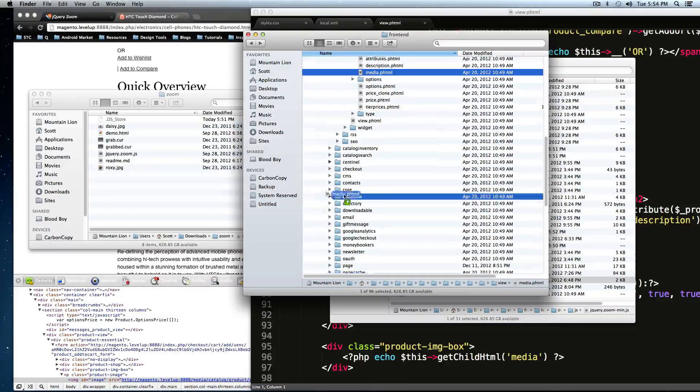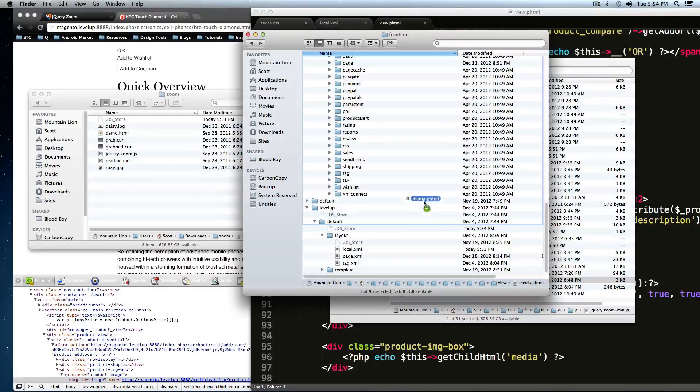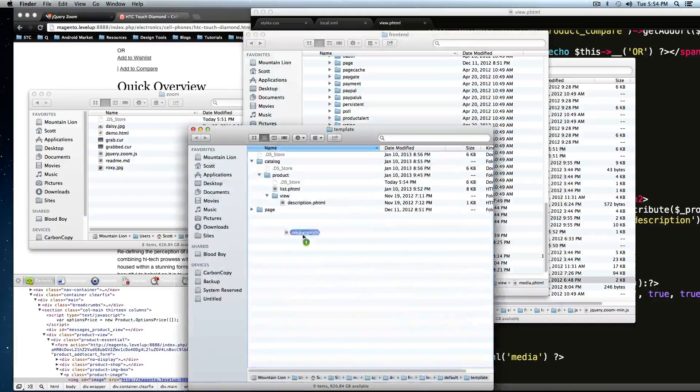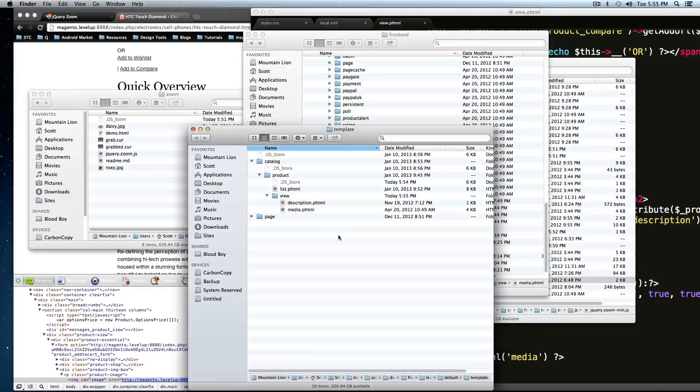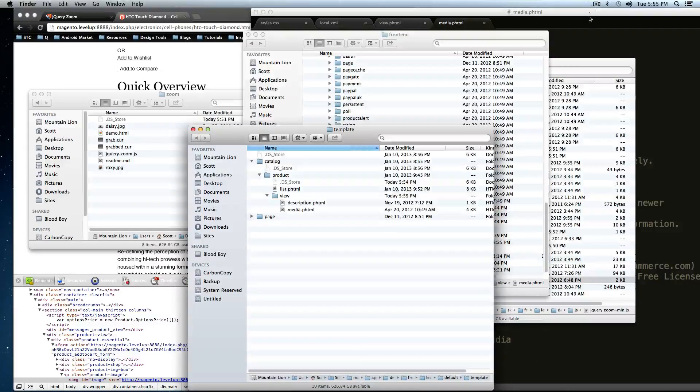Come on, keep going. And instead of here, it's going to go in view, product view, media description. Okay, cool. So now let's open this up in our text editor here.